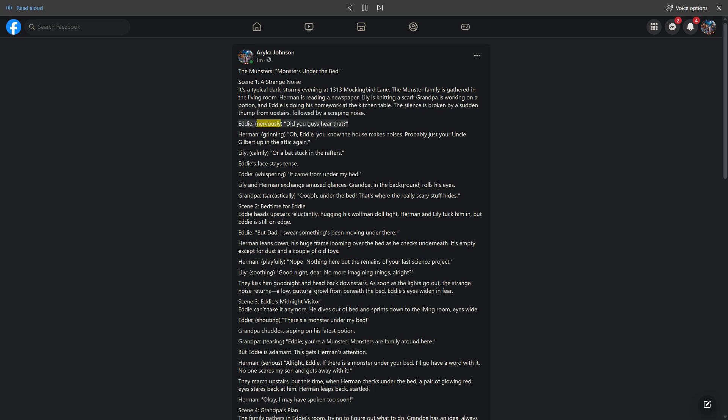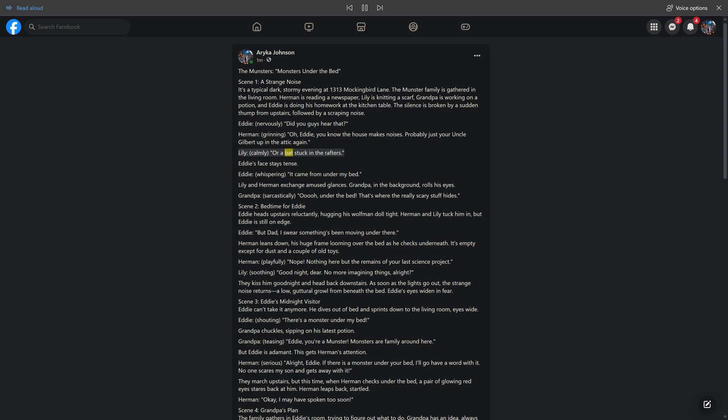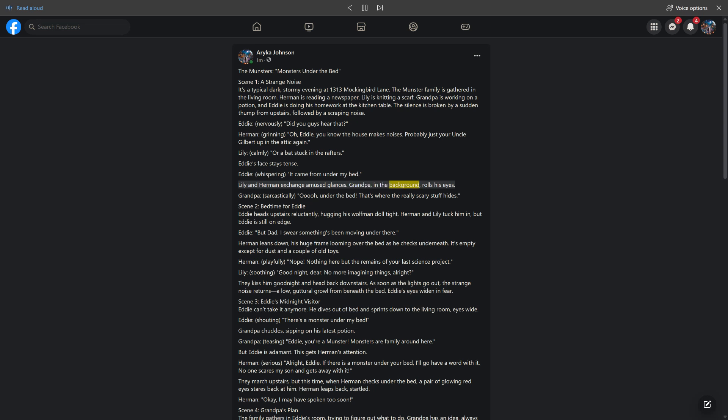Eddie nervously asks, did you guys hear that? Herman, grinning, says oh Eddie, you know the house makes noises. Probably just your Uncle Gilbert up in the attic again. Lily calmly suggests or a bat stuck in the rafters. Eddie's face stays tense. Eddie, whispering, it came from under my bed. Lily and Herman exchange amused glances. Grandpa sarcastically says, ooh, under the bed. That's where the really scary stuff hides.